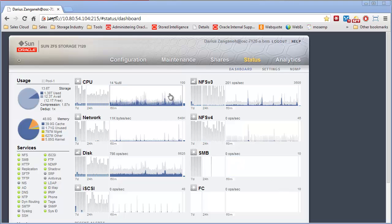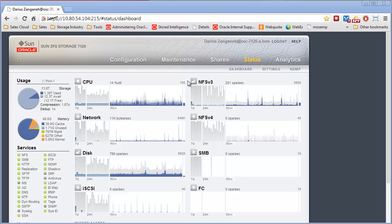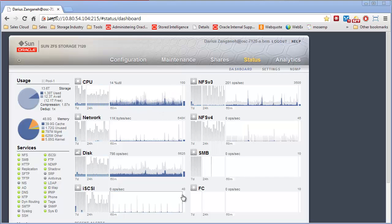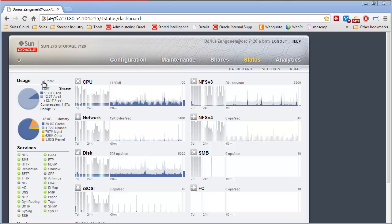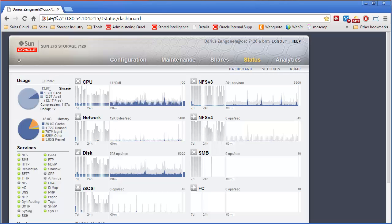When you first log into the appliance, what you see here is the status screen. This screen gives you a high-level overview of different analytics such as CPU, network disk, different protocols, as well as other high-level usage on the box from a pool perspective. You can see how much space is used, compression, and space available.